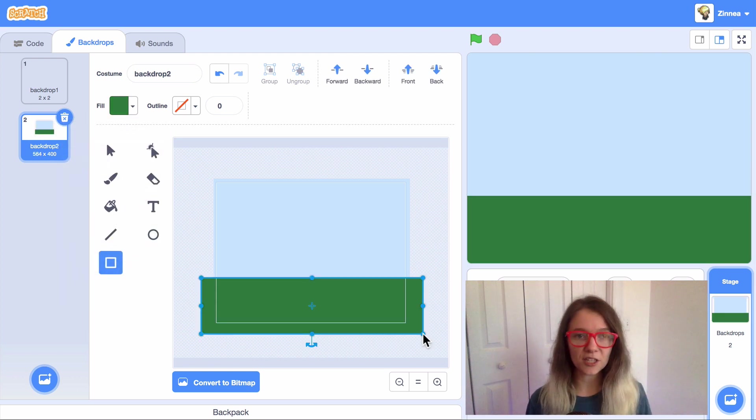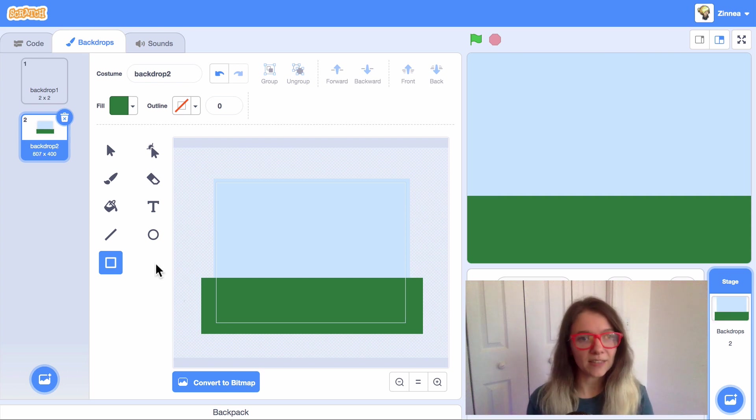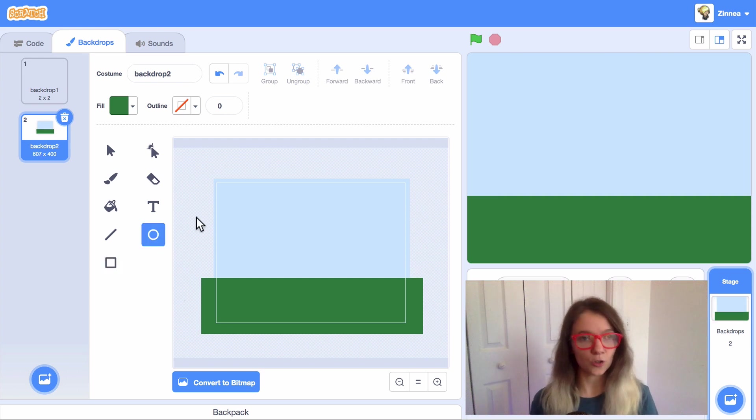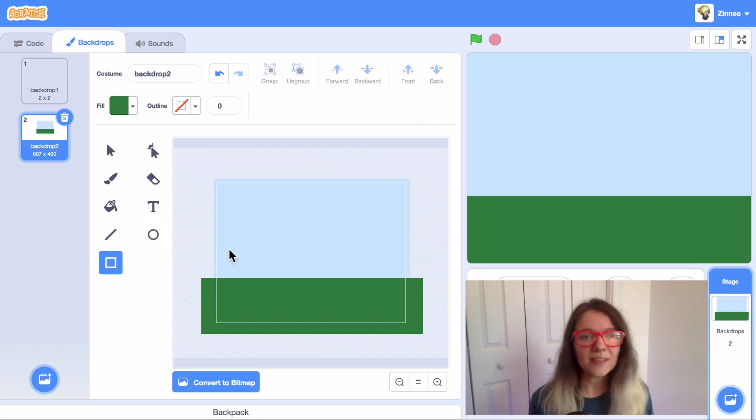And then once I finish the base, I like to add one item in the backdrop. And I usually like to create this item with either the circle tool or the rectangle tool. So what's something that could be in an outdoor backdrop?